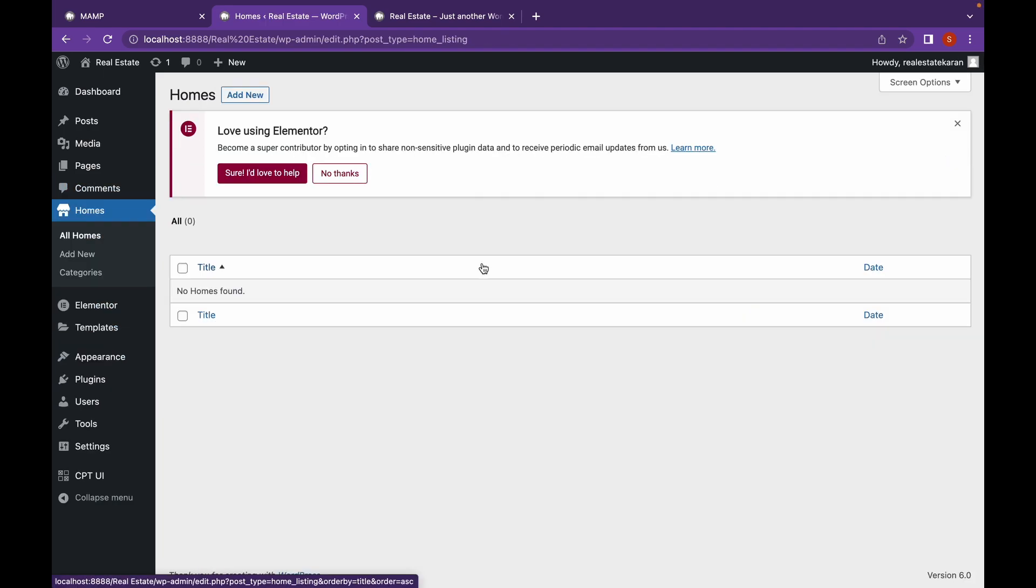So, as you can see we have created a custom post type and a taxonomy called categories.